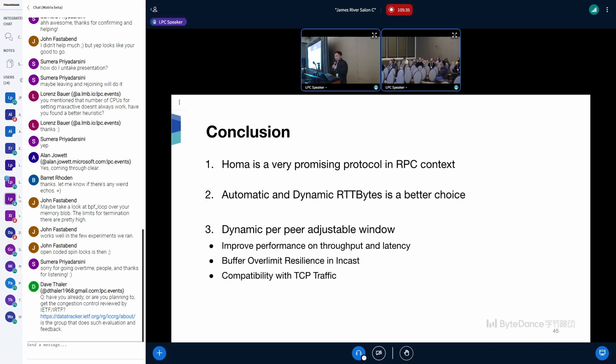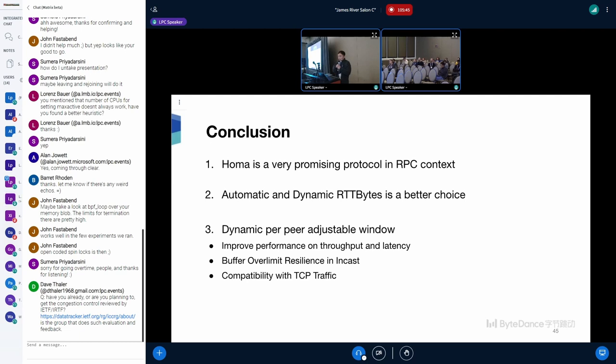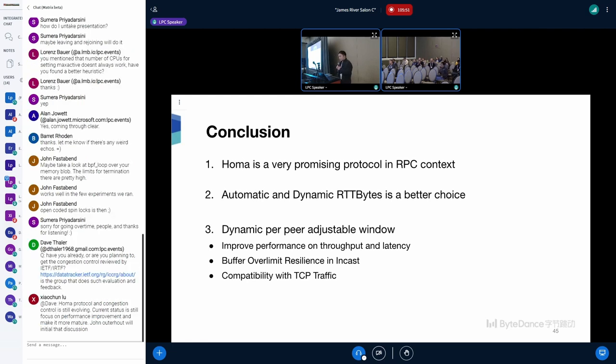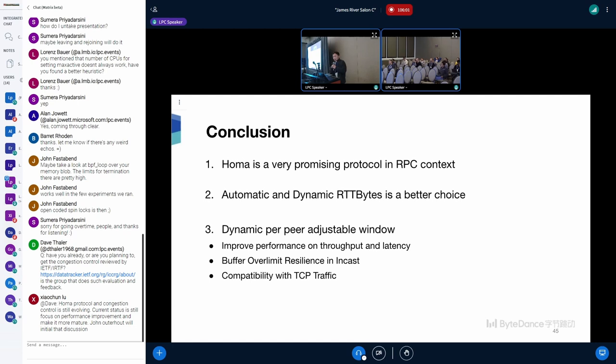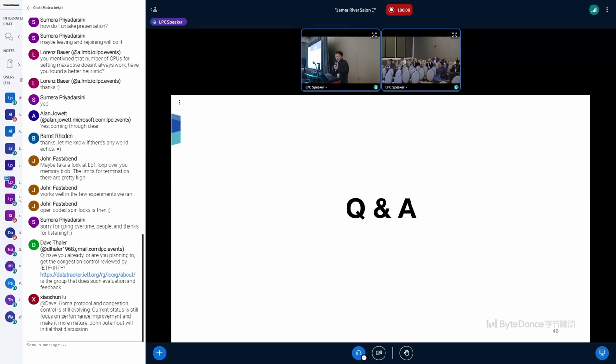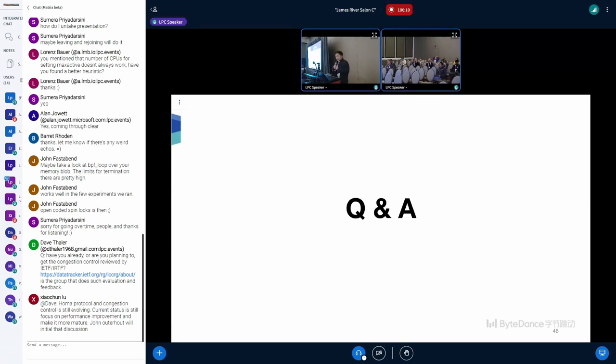So for the conclusion, HOMA is a very promising protocol in RPC context. Automatic and dynamic RTT bytes is a better choice than static RTT bytes. Our dynamic per-peer adjustable window algorithm can improve performance on throughput and latency. And it can also help buffer over-limit resilience in the incast situation. And it can also help HOMA be compatible with other protocols' traffic like TCP. So any questions?